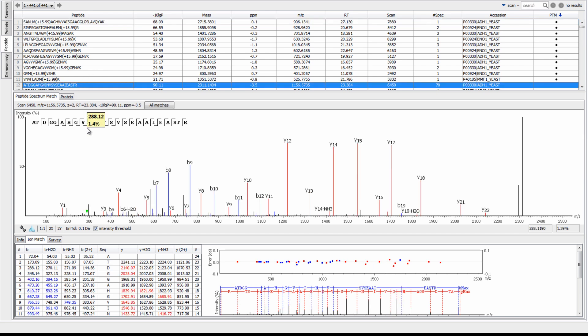By selecting a peptide, you are able to see its associated annotated spectrum, ion match table, and error map.